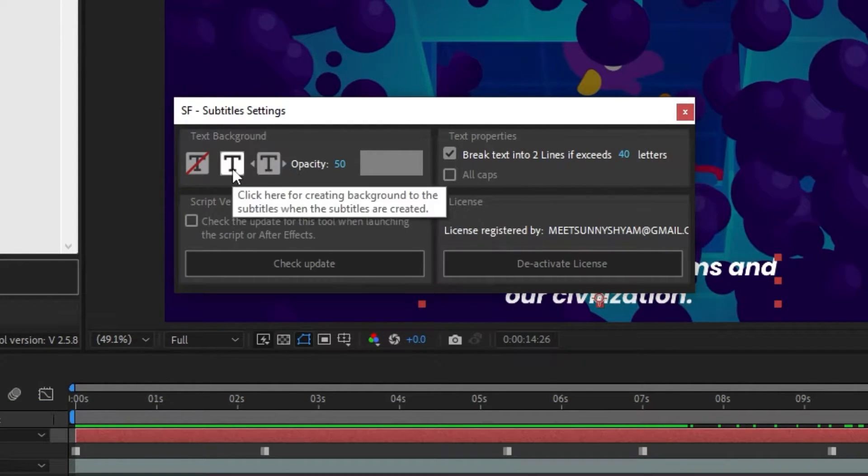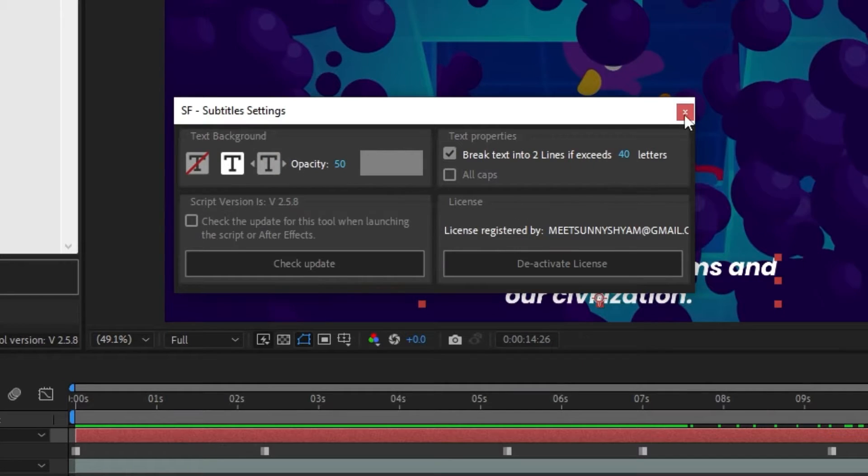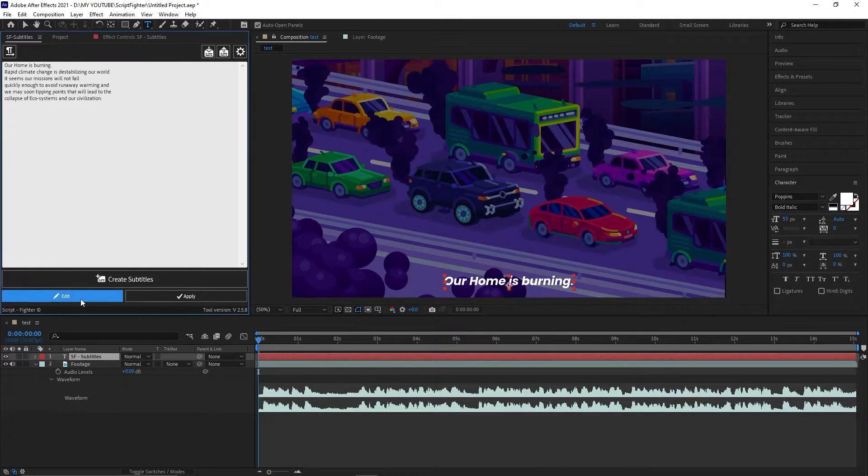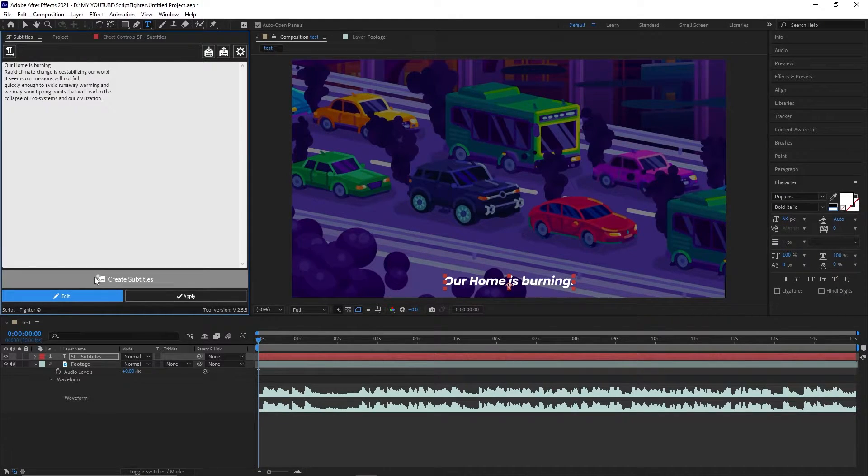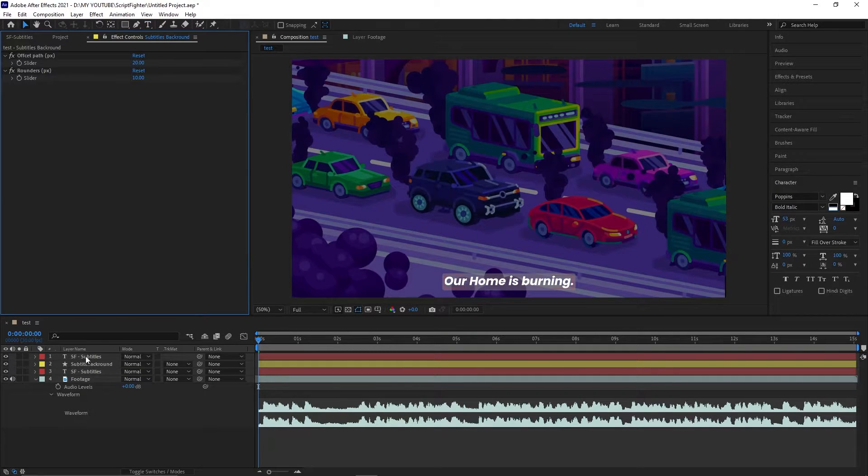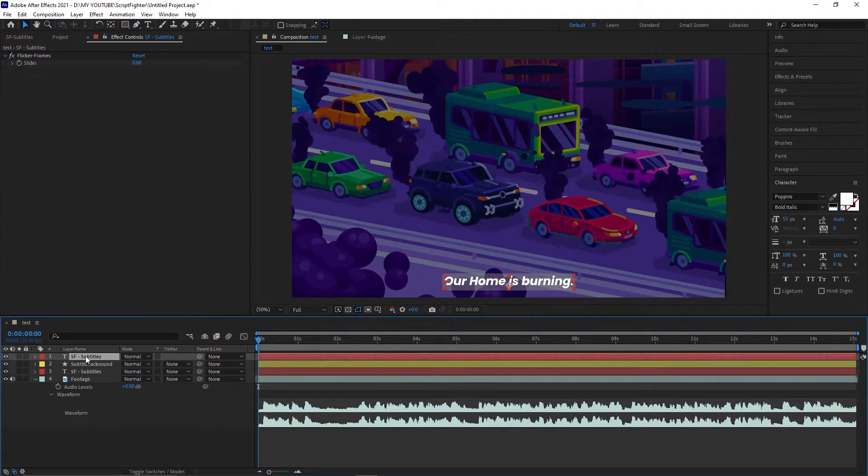Let's add the second option. Click on create subtitle. Now, delete the text layer and use the background.